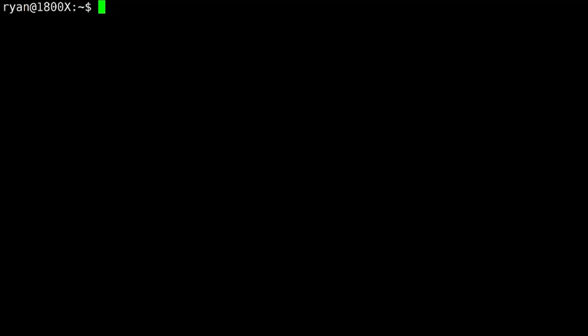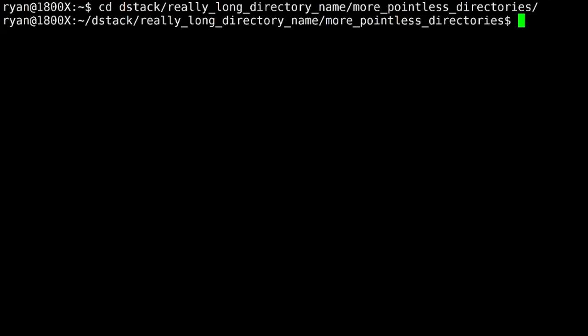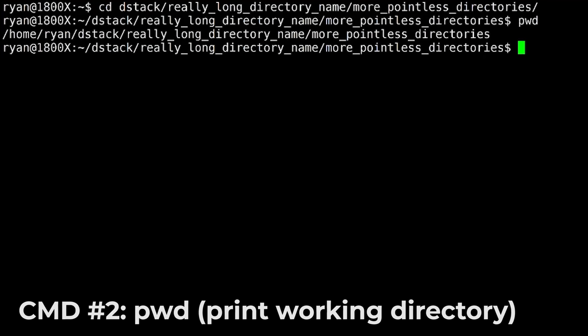So let's travel to a deep directory. Pretty painless with tab complete, but it's long and annoying, and it's like that on purpose. So here we are. We can print the working directory, and there is the full path to this place where we are.